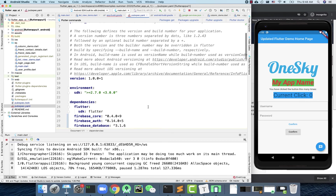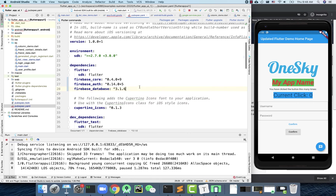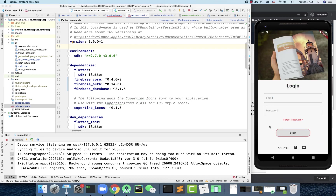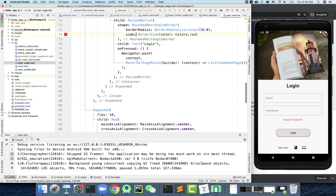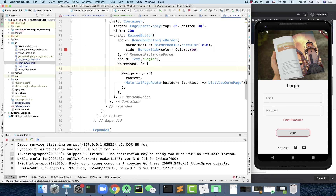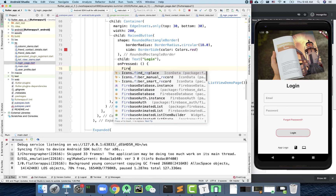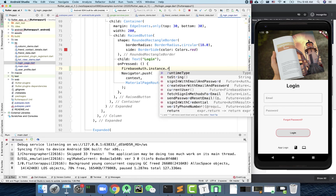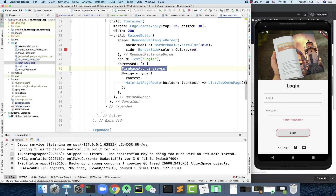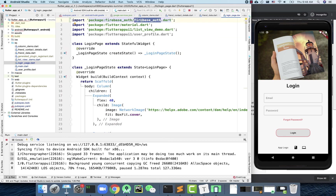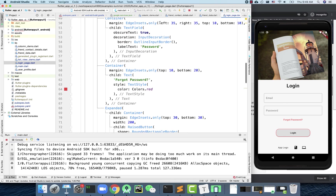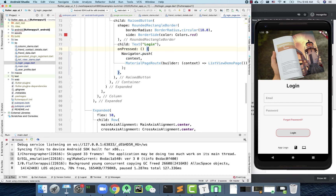Once everything is set up with the new libraries, the next step is to start using them. To verify things are working, we'll start with the login screen — signing up a user using the Firebase Authentication service. For example, on the login page, you can type FirebaseAuth.instance to reference the authentication service. If it auto-imports, the SDK is set up correctly. We'll leave the full implementation for the next lesson.